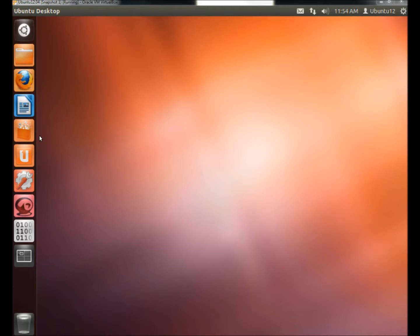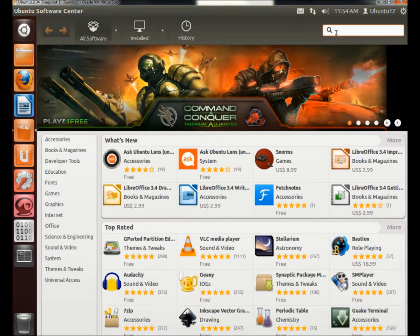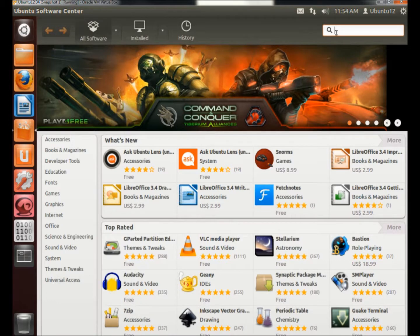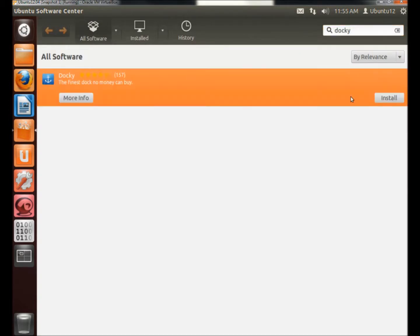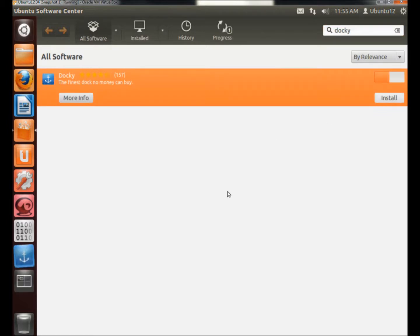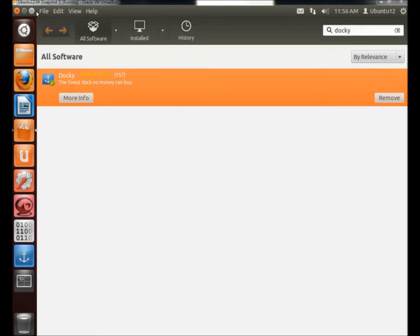So I'm going to open the Ubuntu Software Center, and in the search box I'm going to type Docky. I'm going to click on it to highlight it, and then I'm going to click Install. Once it's finished installing, I'm going to close the Ubuntu Software Center.